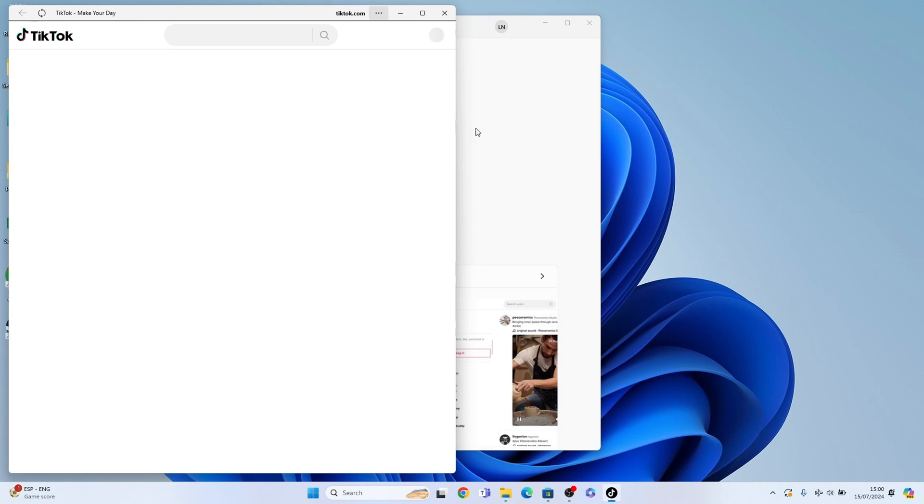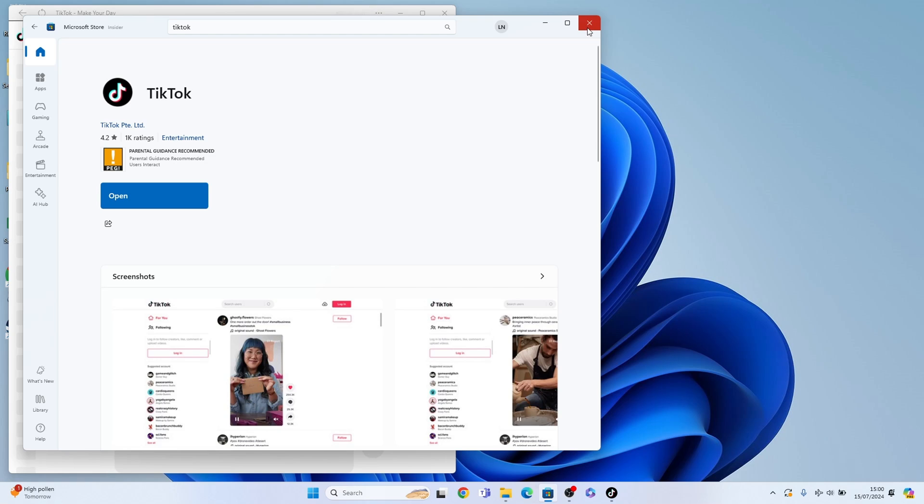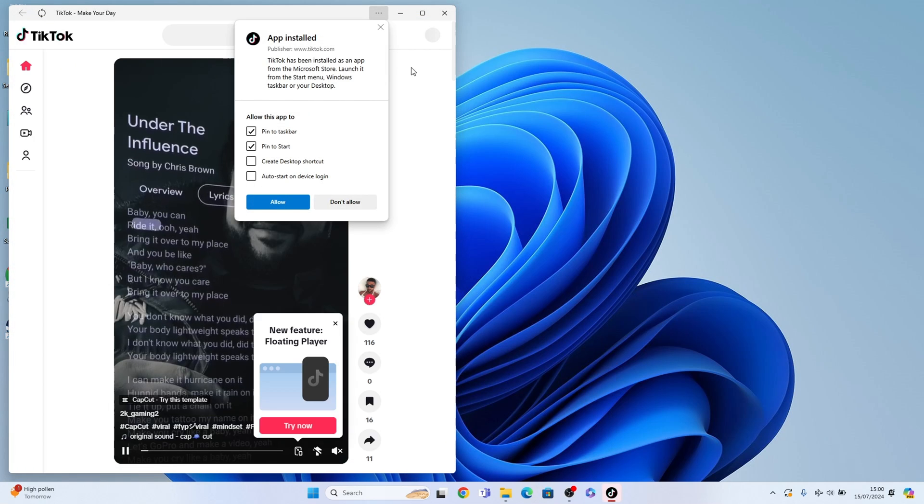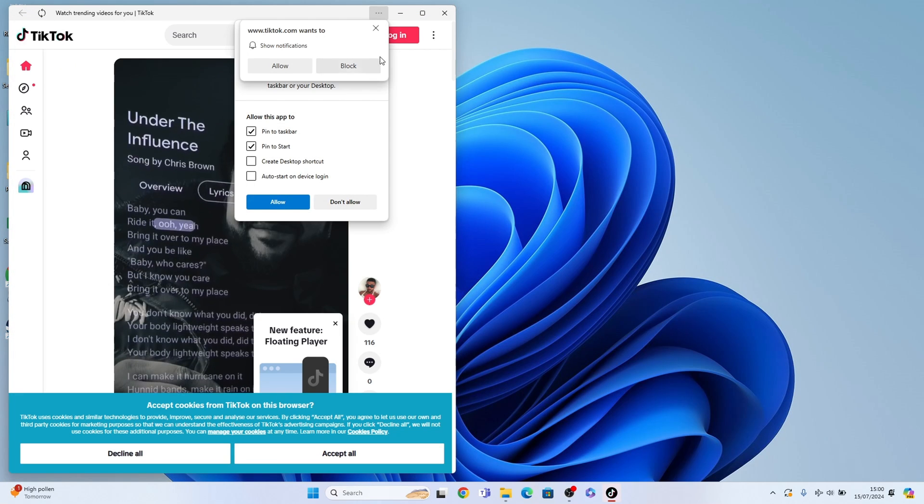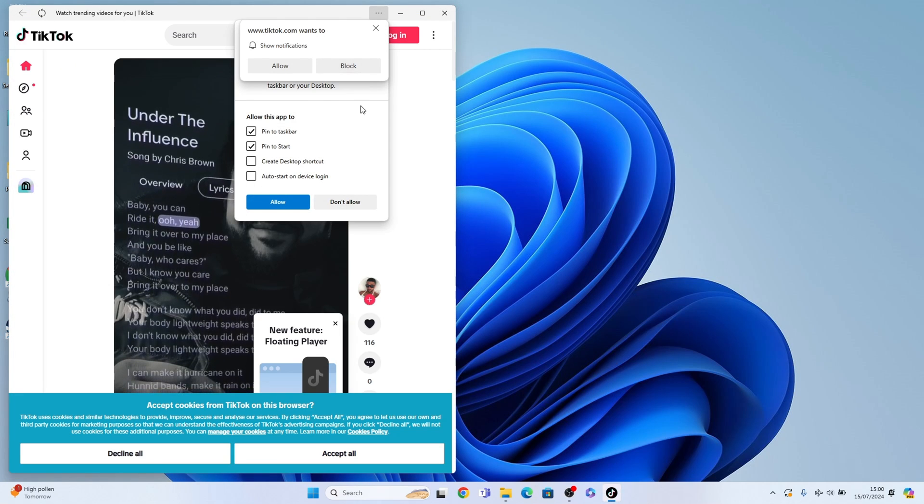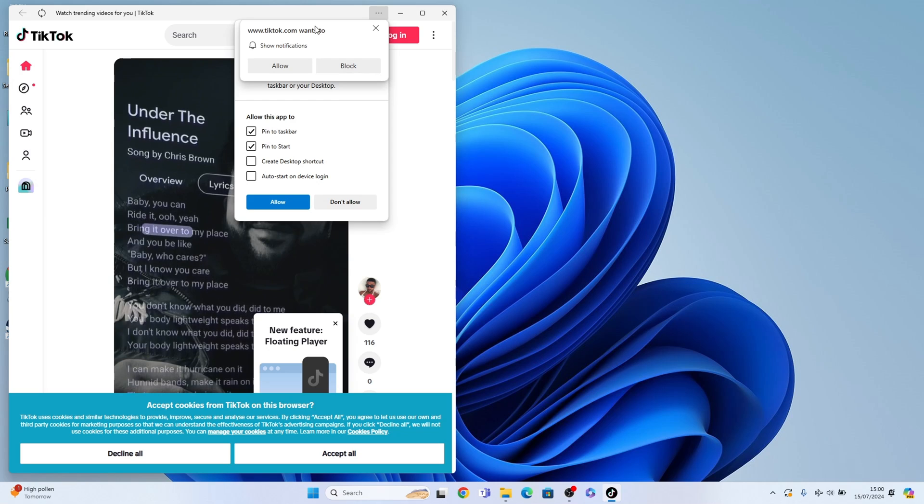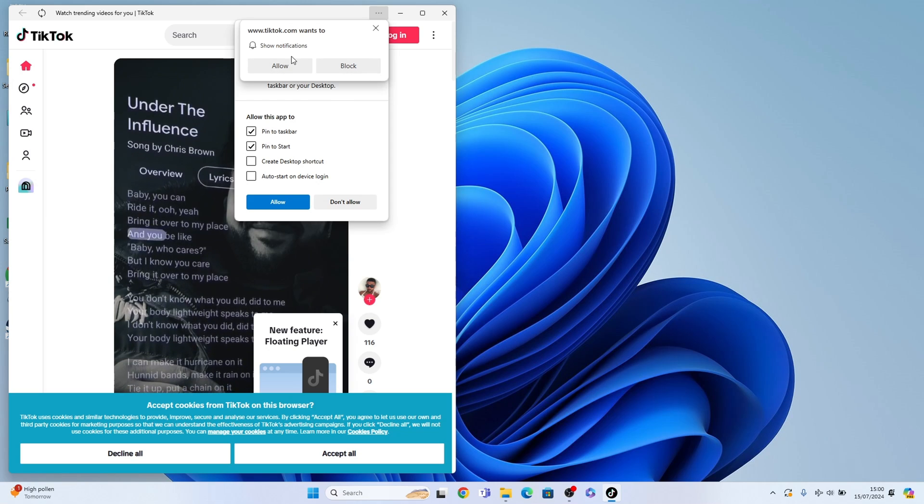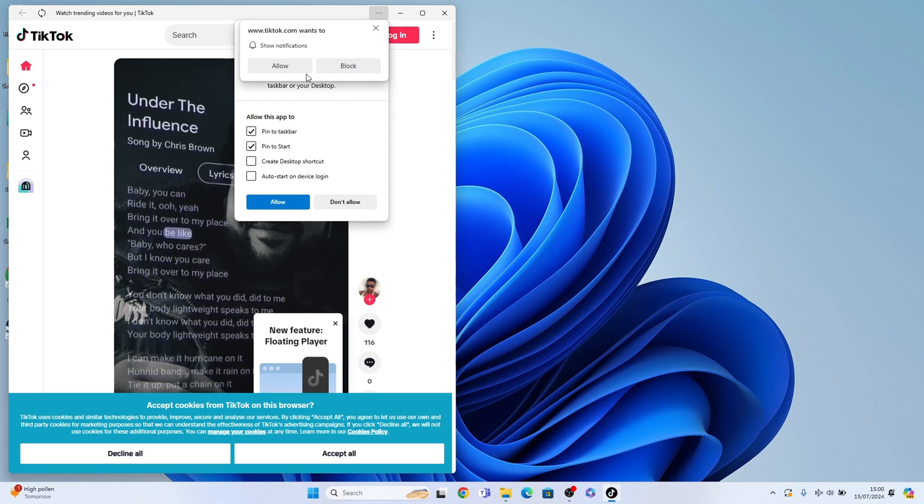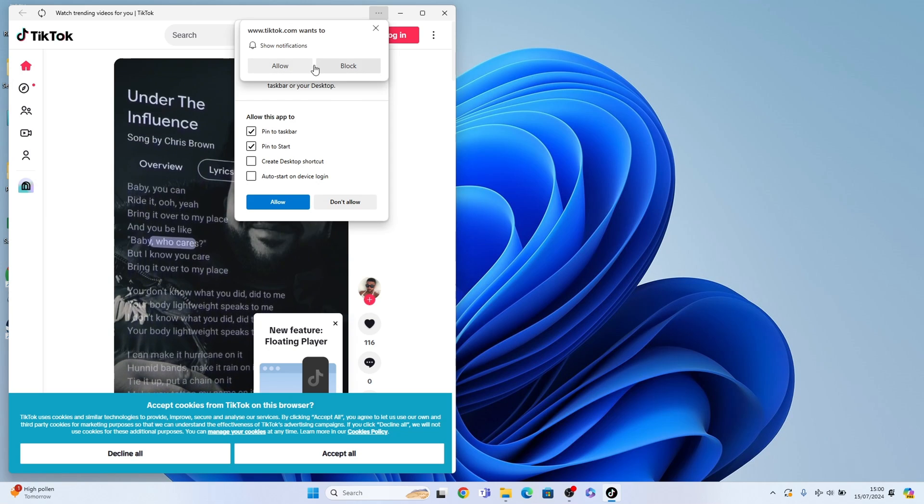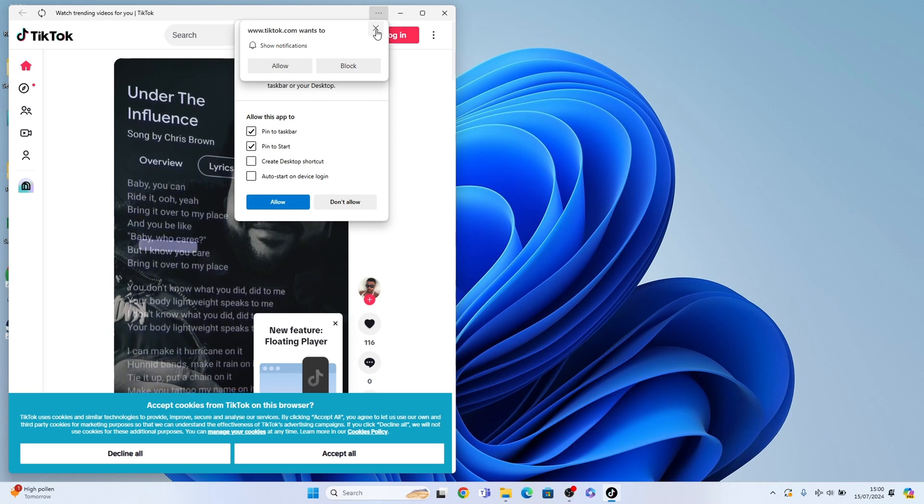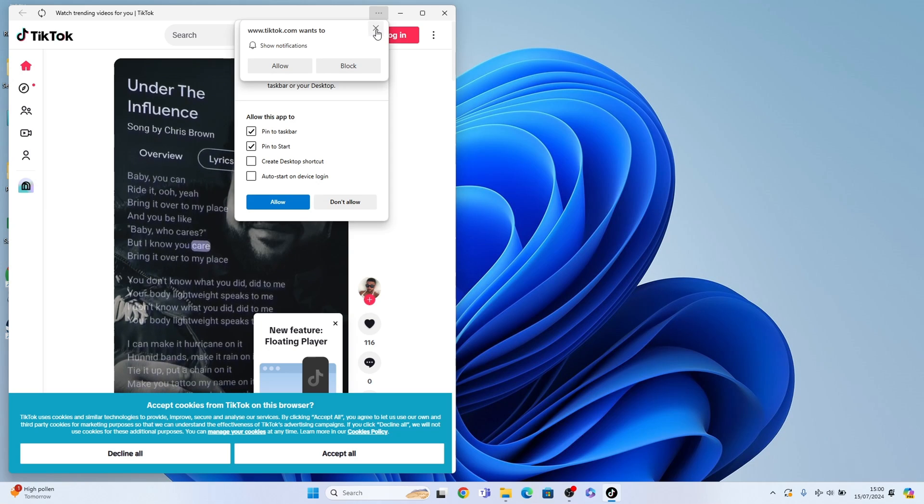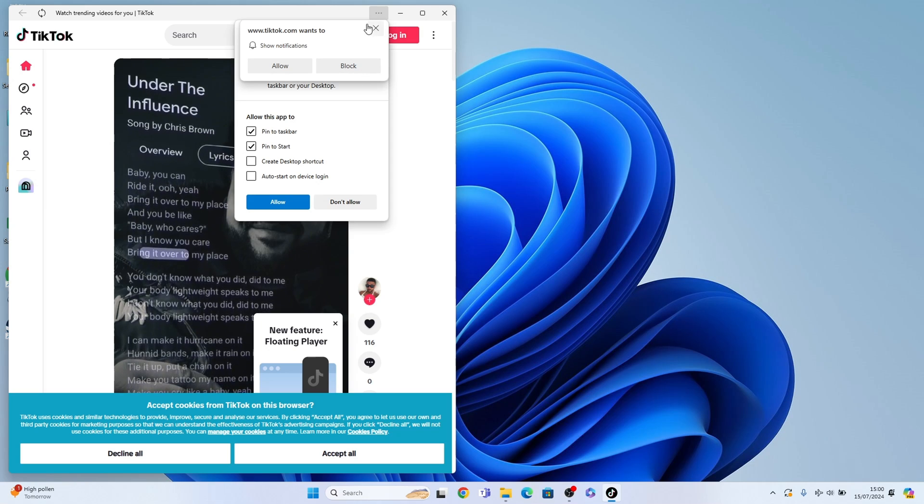We can close the Microsoft Store window here. Once you first load TikTok, you'll see if you're allowed pop-ups or not. You can block them or allow them. I'll just X that away for now.